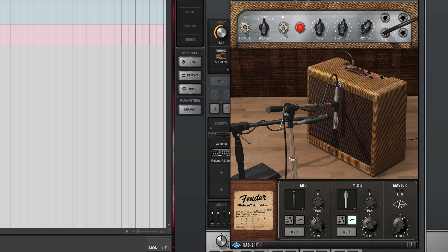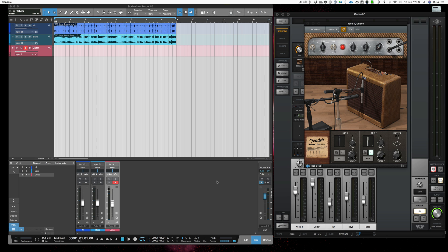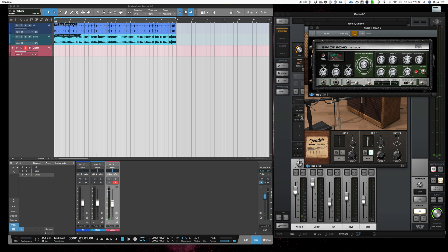So what I'm going to do now is I'm going to go back to the start of the track and we're going to record a guitar part. Now a couple of things to check as well. I've also got instantiated in here the space echo. Give me a bit of echo.